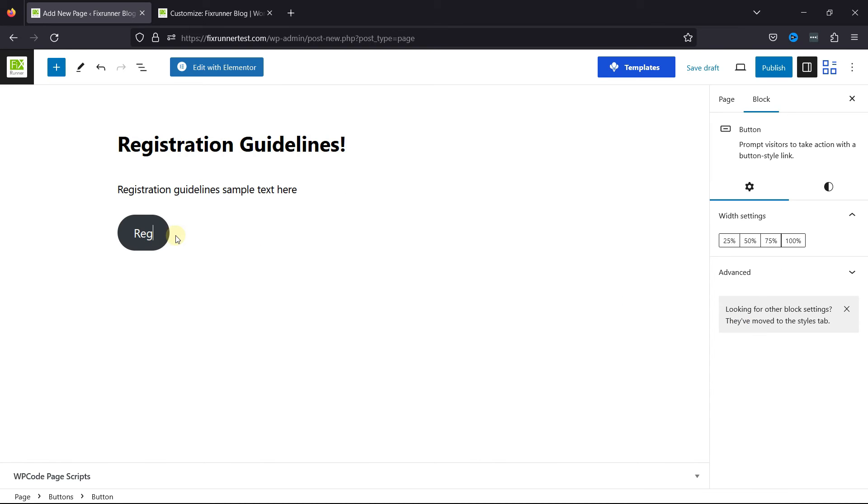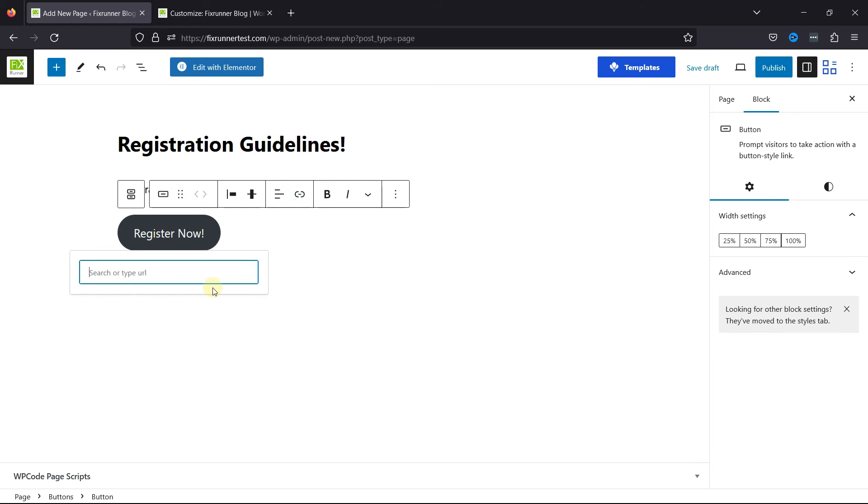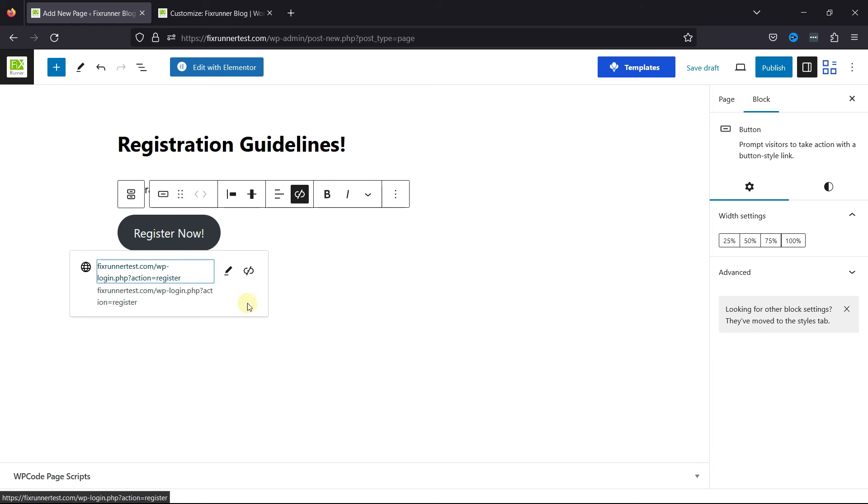Then simply add a button over here. Give your button a name. And now let's add the button link. Once everything's in place, simply publish the page.